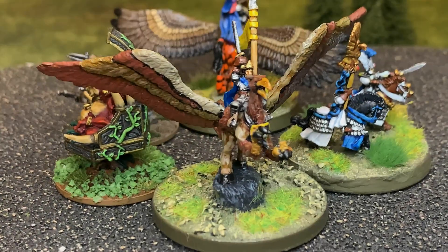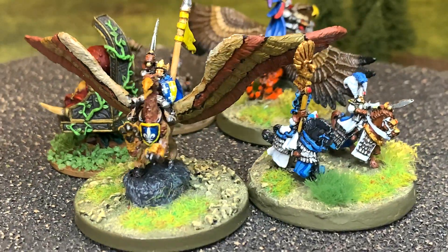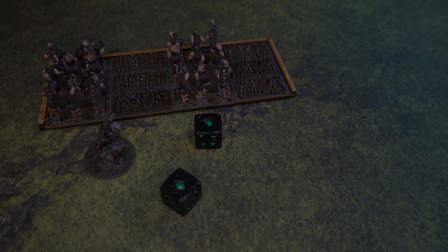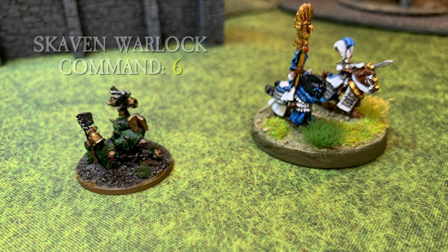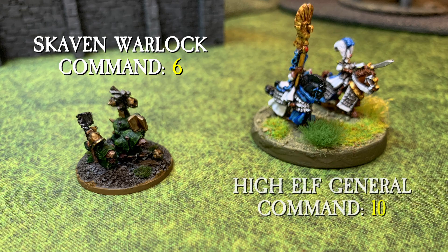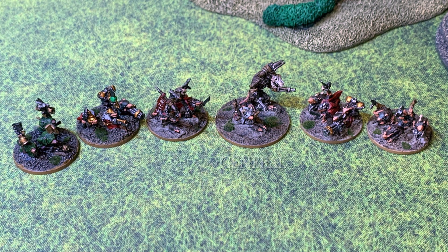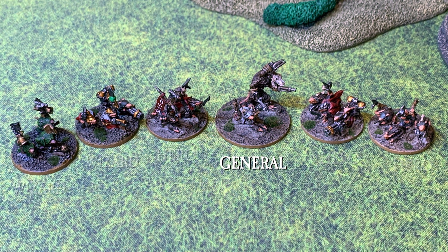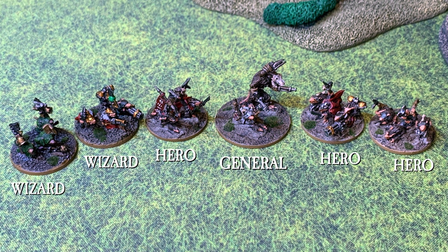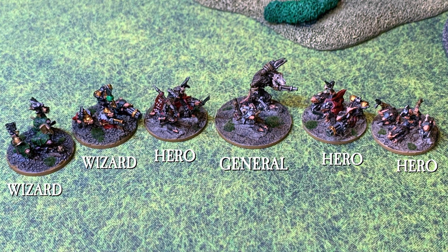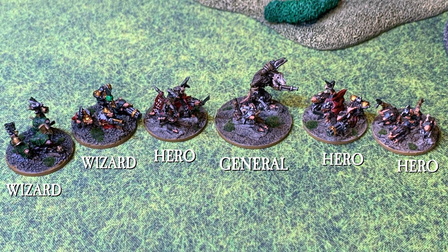Command is a value found on your army's general and subordinate characters, and is used when issuing orders to your army. Command values can range as low as 6 to as high as 10. Armies always include a general and can also include other heroes and wizards — we refer to these as characters. Characters consist of a single stand.